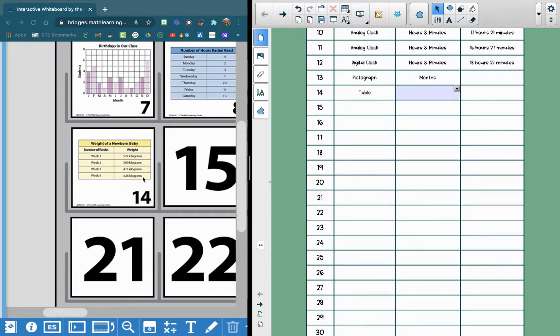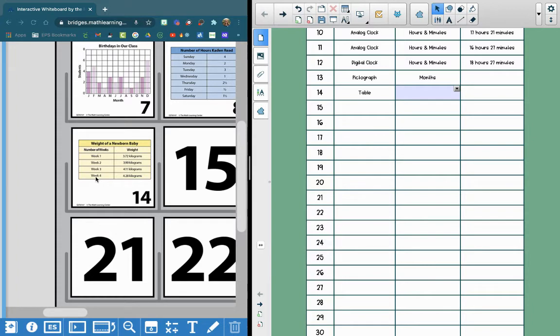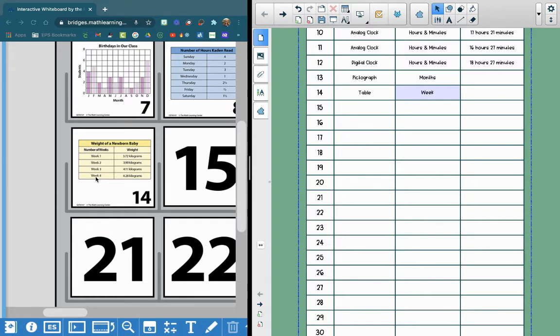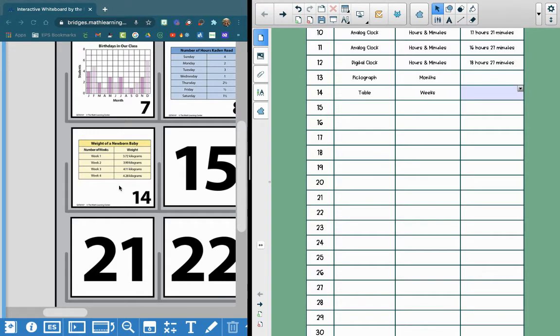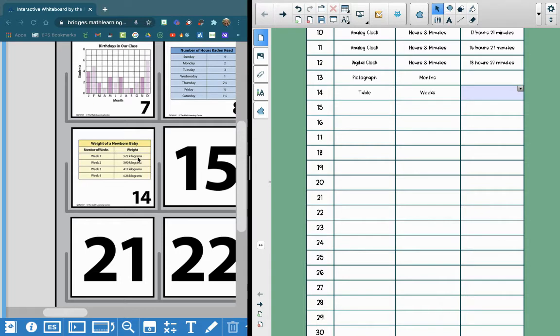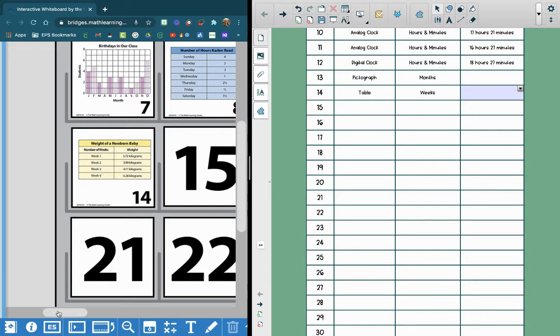And our time concept is weeks. As you can see here, it says number of weeks. So we are measuring time in weeks. And we don't need to do elapsed time since we're not looking at a clock. But you can go ahead and look at this table. It says weight of a newborn baby, number of weeks, and weight. So at week one, our baby weighs 372 kilograms. And then the weight increases from there on.